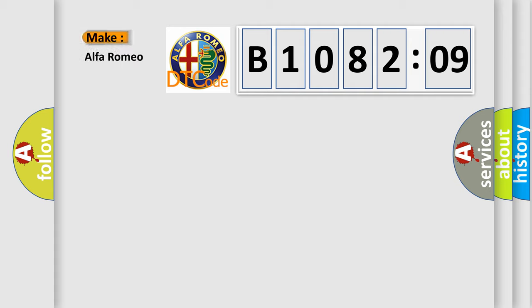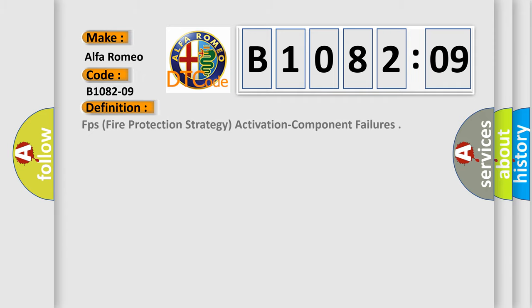So, what does the diagnostic trouble code B108209 interpret specifically for Alfa Romeo? Car manufacturers. The basic definition is: FPs fire protection strategy activation component failures.